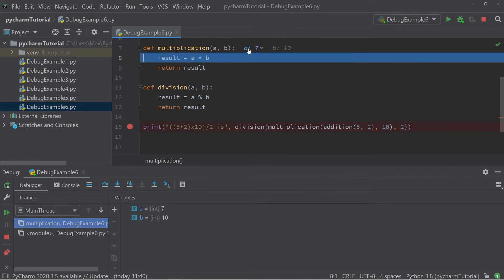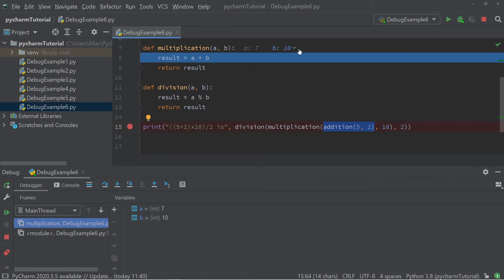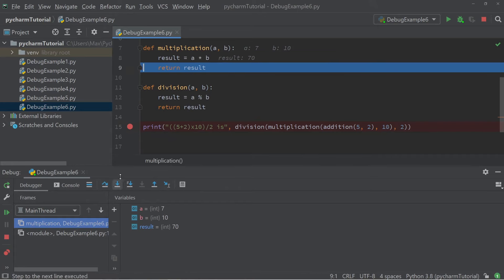Let's step into a different part — the multiplication function. Over here we have two numbers: 7 and 10. The 7 is the number that arises when you add 5 and 2, so the first number is correct. The second number also seems correct. Stepping over, the result is 70, which is also correct.